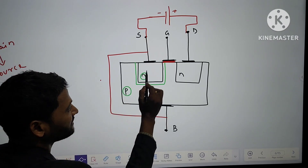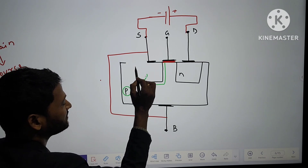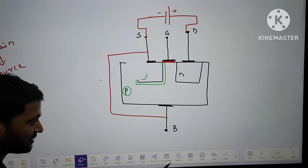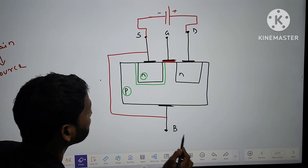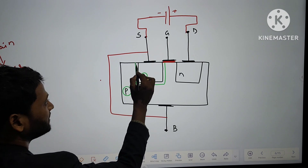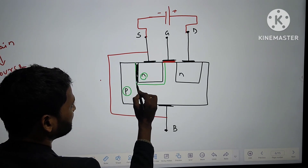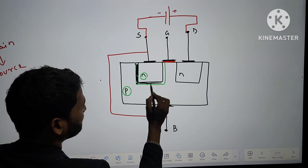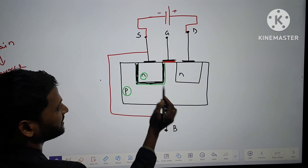Since we have a P-type semiconductor and N-type semiconductor, we already have a depletion layer in between this P and N.